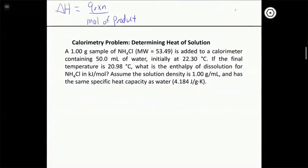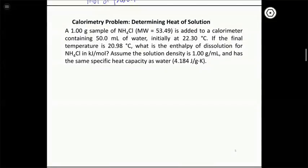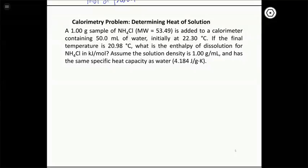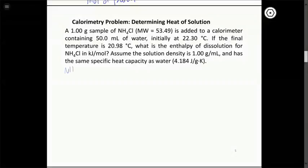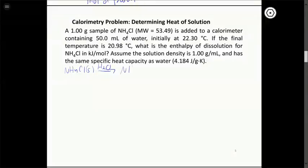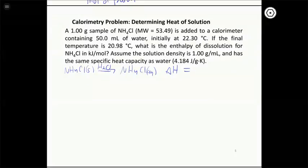As I talked about last time, dissolving ammonium chloride in water is an endothermic process. Here we have 1 gram of ammonium chloride added to 50 mL of water in a calorimeter, and the temperature drops from 22.30°C to 20.98°C. We want the enthalpy of dissolution in kJ/mol. The reaction is NH₄Cl(s) dissolved into water to make aqueous NH₄Cl, and we want ΔH per mole of ammonium chloride.